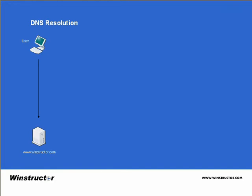Suppose we have a user that's attempting to visit the winstructor.com website. Now currently it doesn't have any knowledge of the IP address of our website, so it can't go straight there.